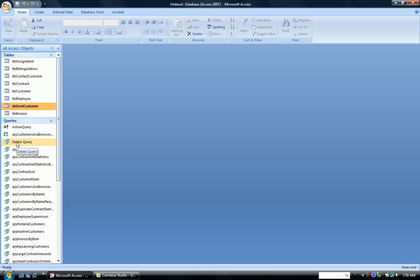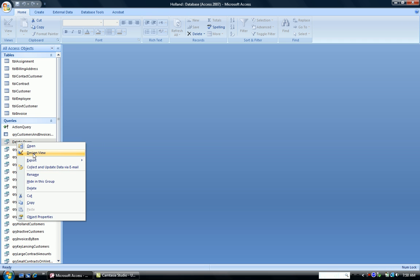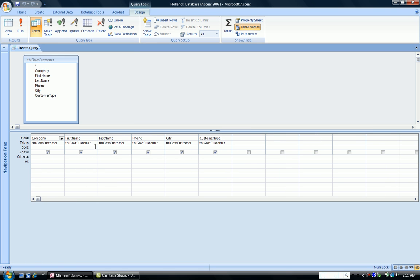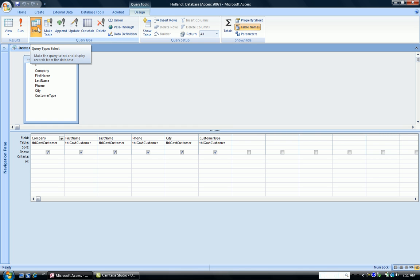I have already set up a query in Design View with the table government customer and all the fields pulled onto the design grid. Now to do a delete query, the first thing you want to do is run a select query to make sure you're going to delete the proper records. So we're going to run a select query on Grand Rapids as our criterion.